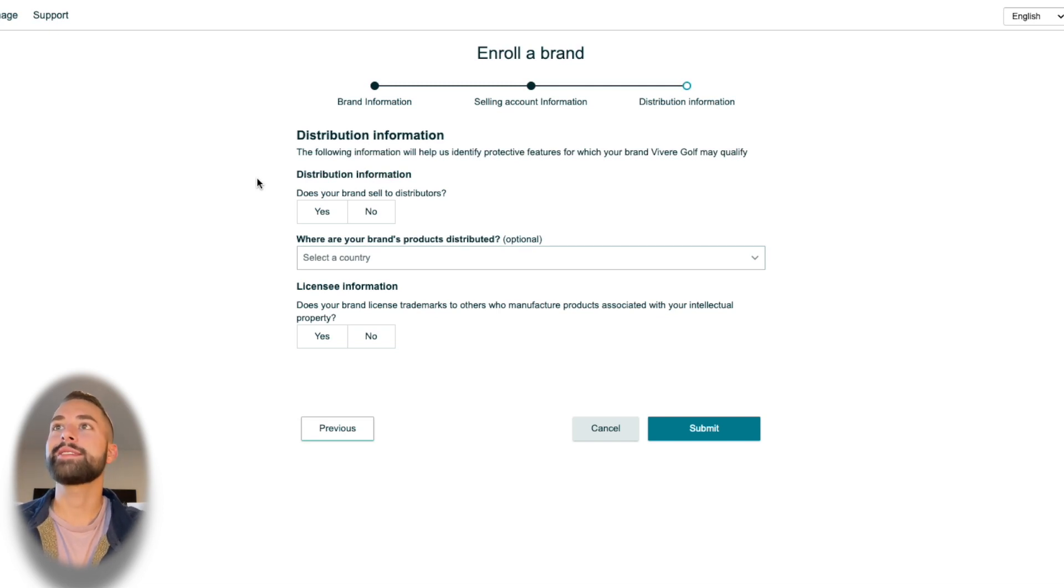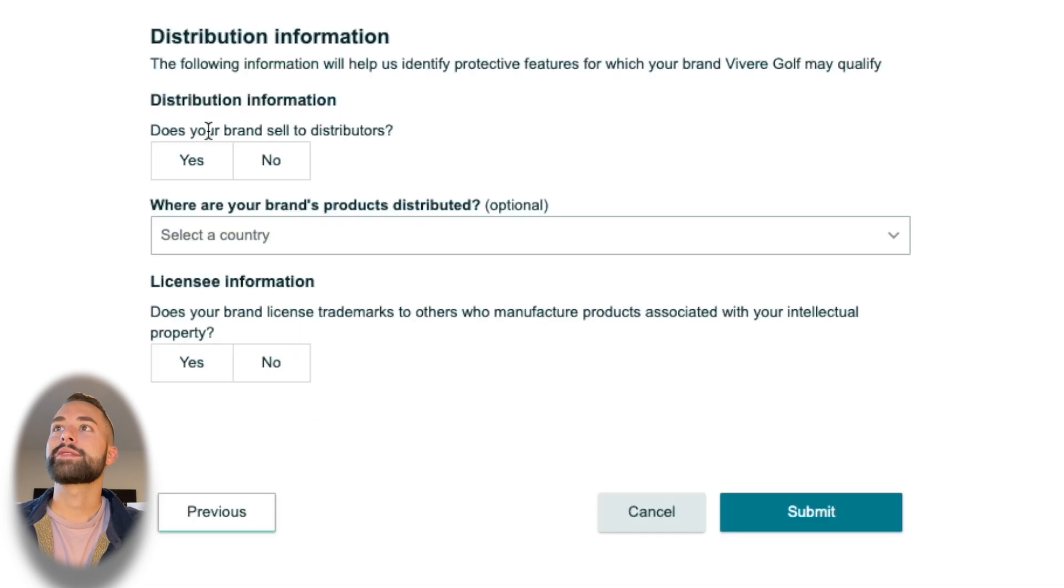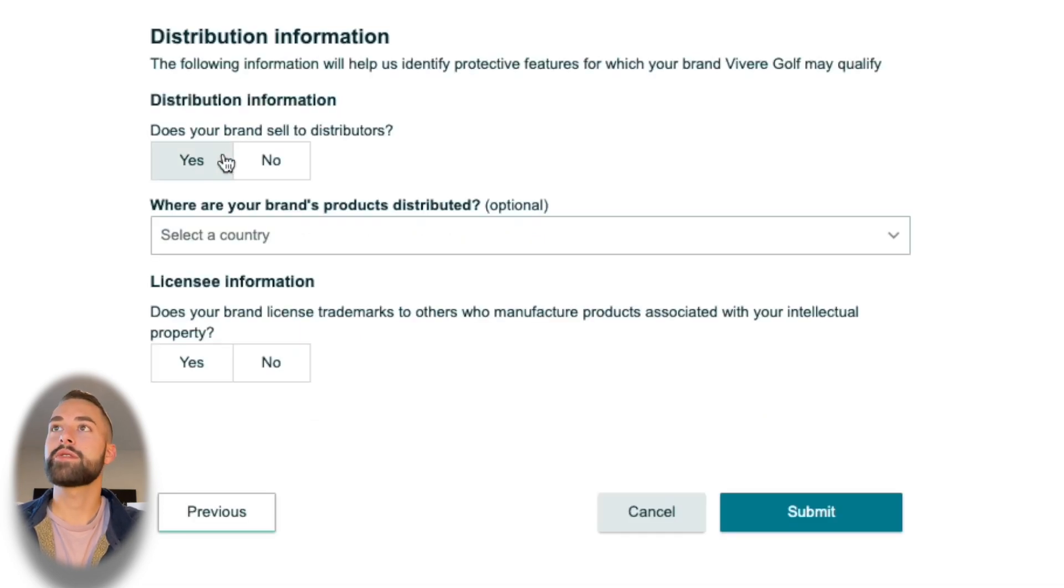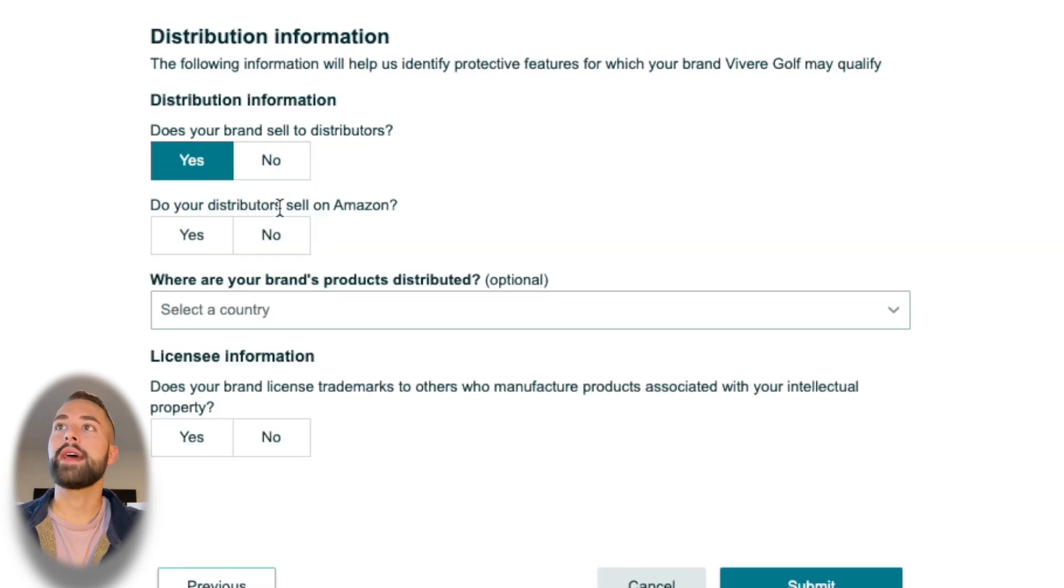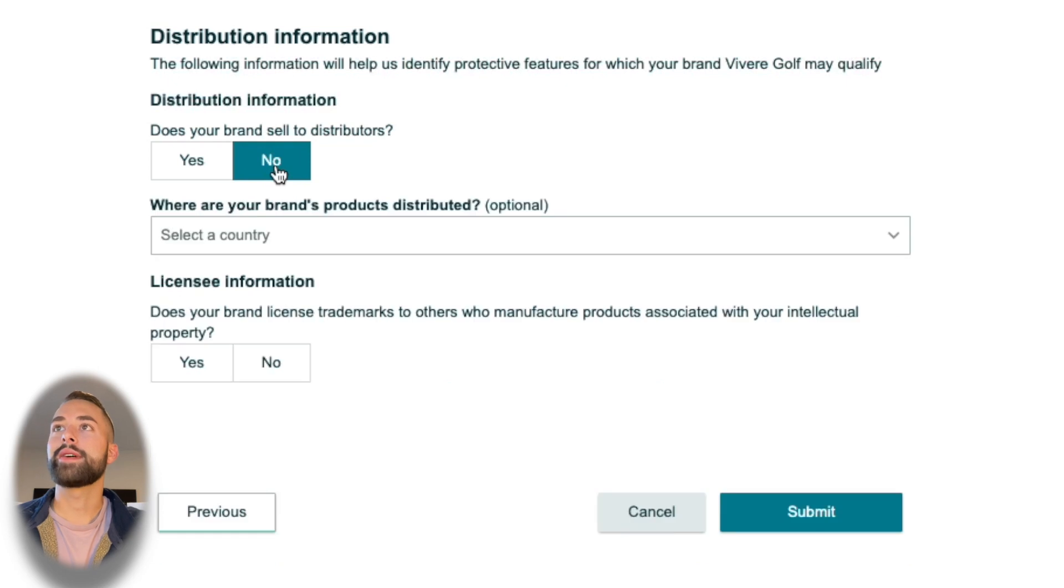After that, click next, and that is our final step here, which is our distribution information. This application is pretty easy, so we are flying right through it. It's going to ask you a simple question: does your brand sell to distributors? No, I'm only selling these by myself on Amazon, so click no. If you do click yes, it's going to ask you some more questions, but more than likely you're going to be selecting no.